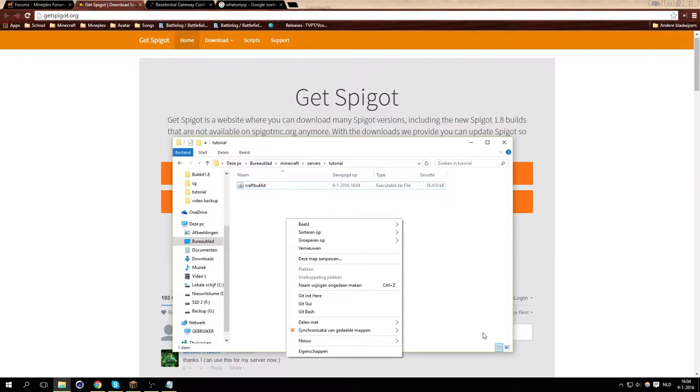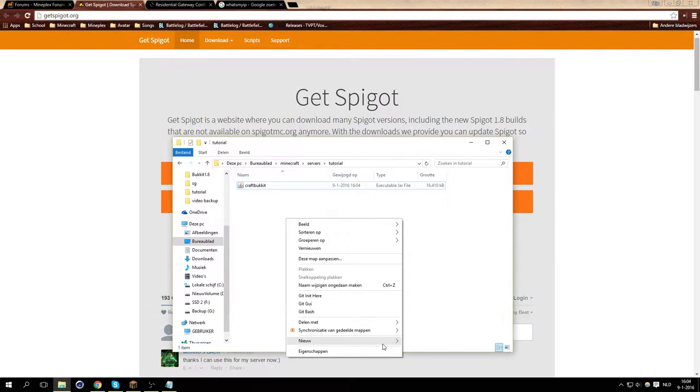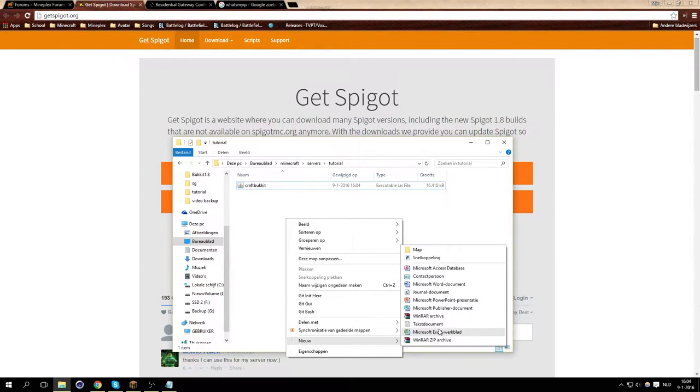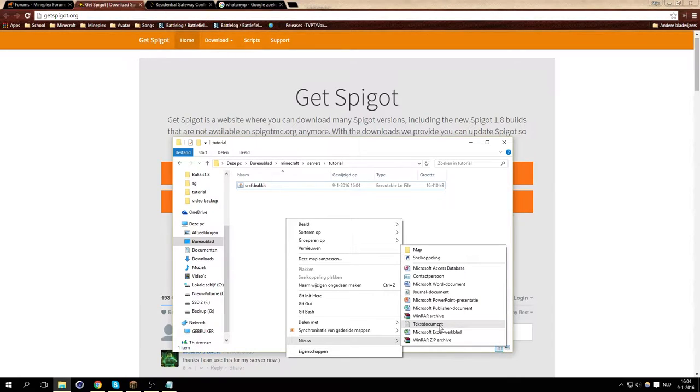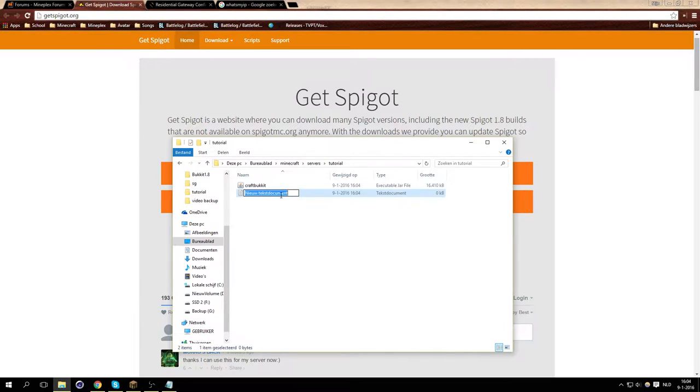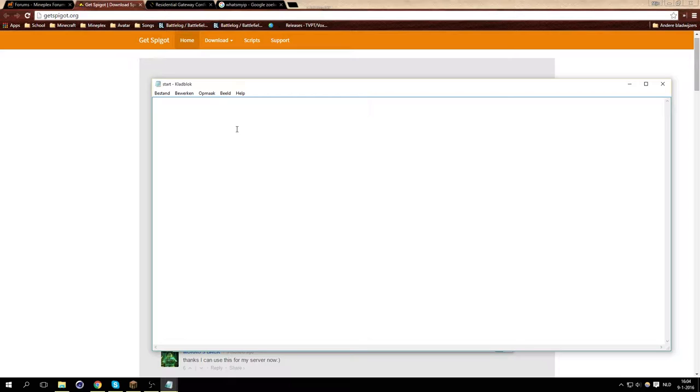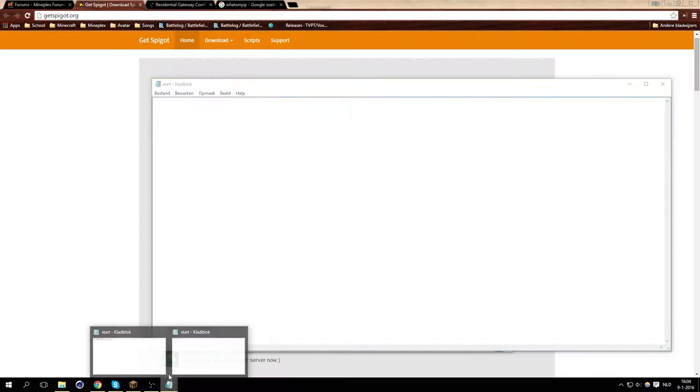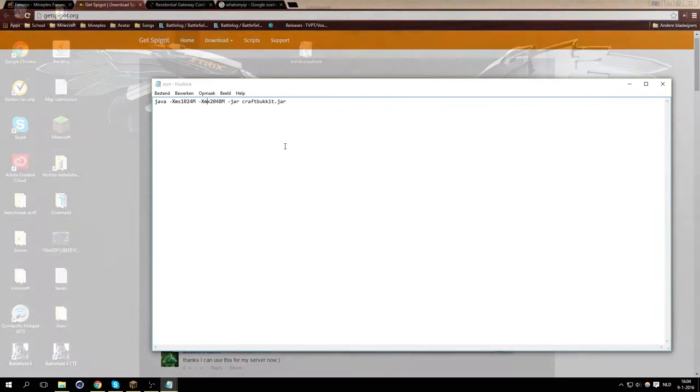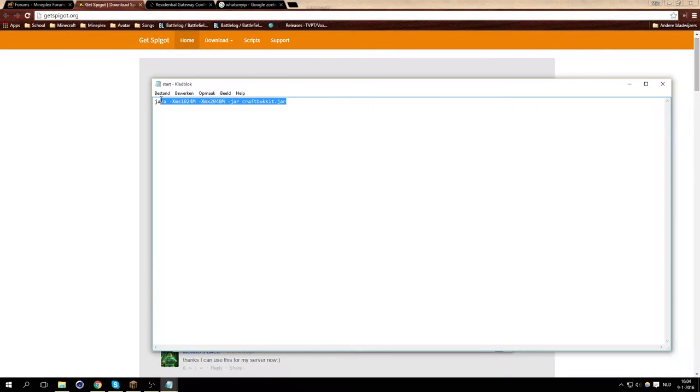So we're going to make a new file, just right mouse click, and then new, and text document. It's in Dutch here, but the buttons, the icons are still in the same place. And then it doesn't matter really how you call it, just call it start for now. And then you want to copy and paste this command just from the description.